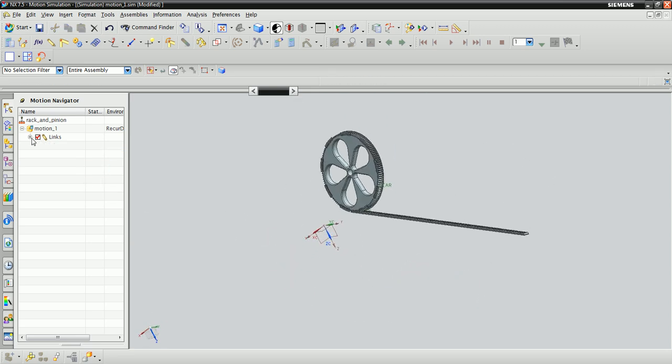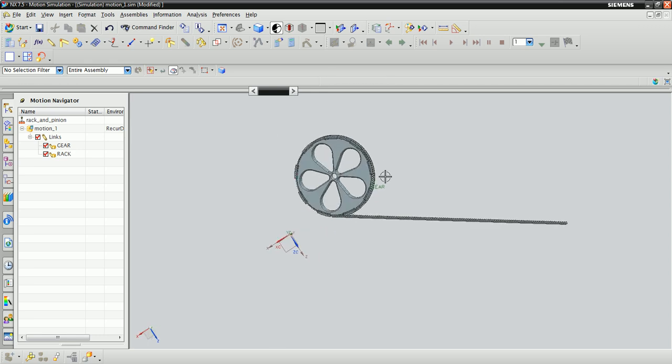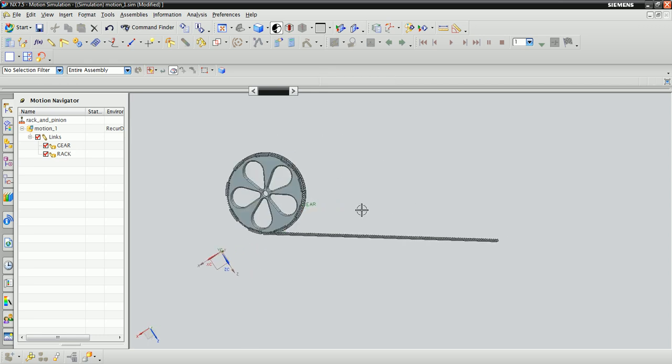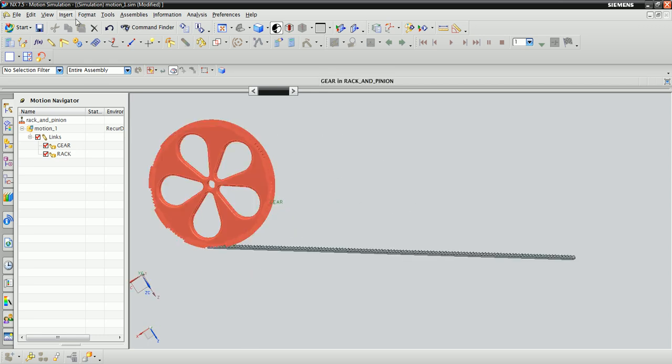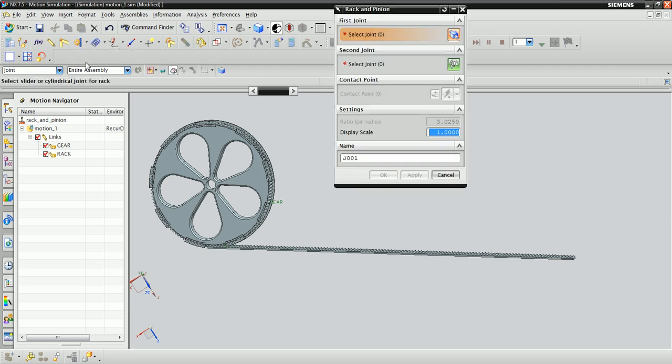We would now like to define a rack and pinion coupler between these two links. Under the Couplers tab, which has these two gears here, scroll down to Rack and Pinion. The prerequisites for a rack and pinion coupler are a slider joint and a revolute joint, so we're going to first need to create those.